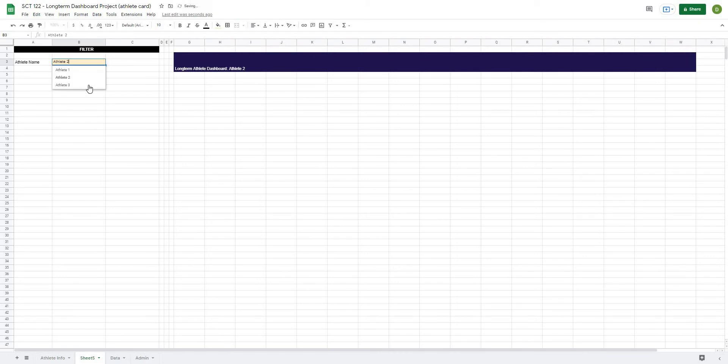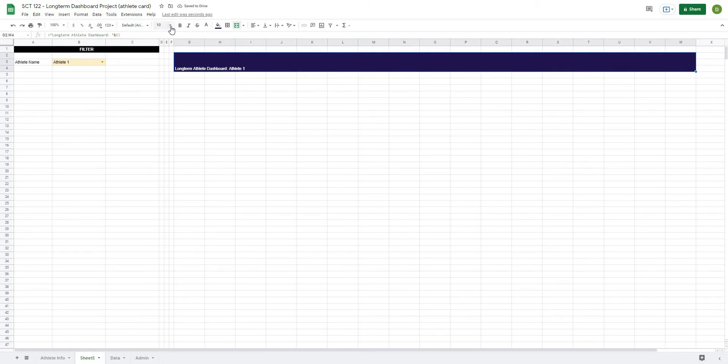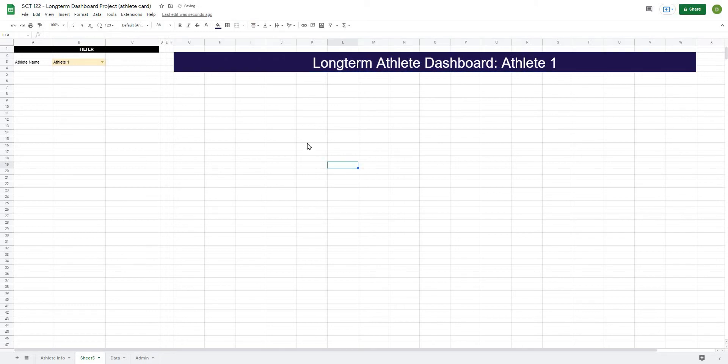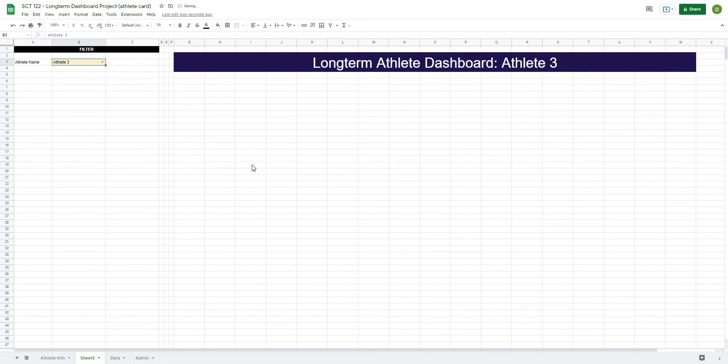And if I were to change that, we'll get athlete two, three, et cetera. Now it's just a matter of some formatting. Maybe I'll go up to about 36 font and center that, and you can see that looks pretty good. And as I change this around, you can see the athlete name change.